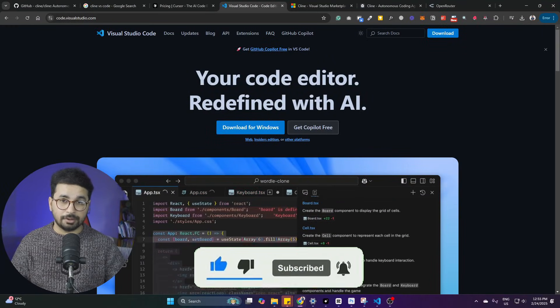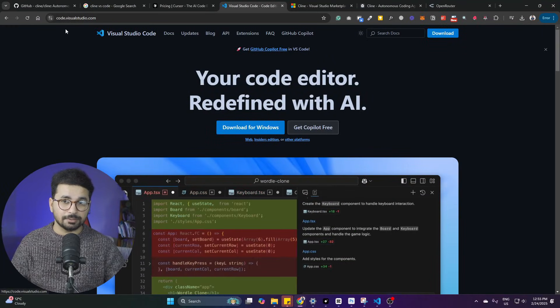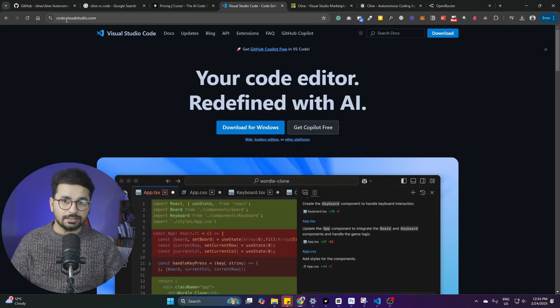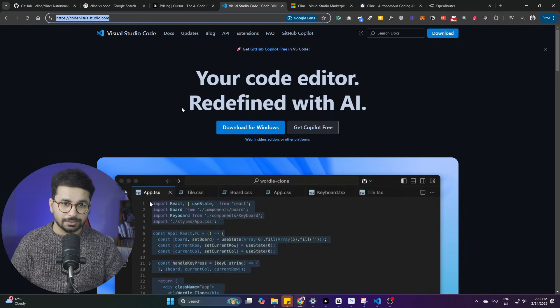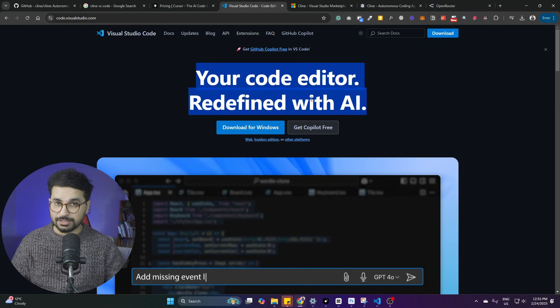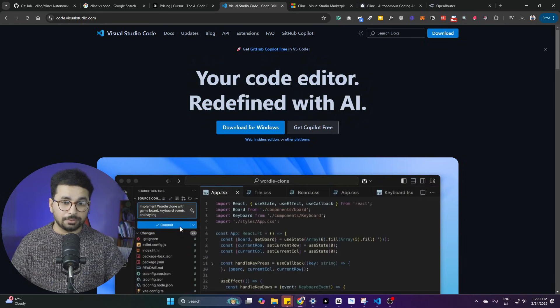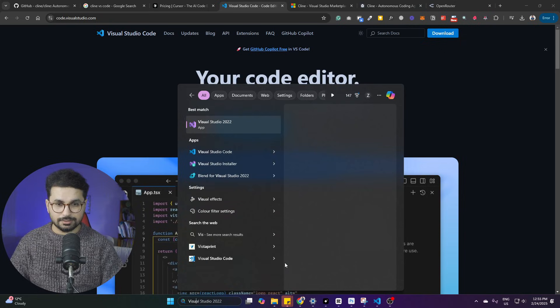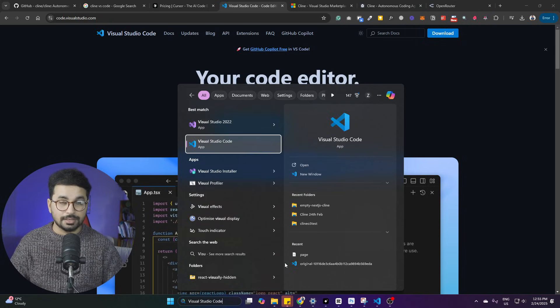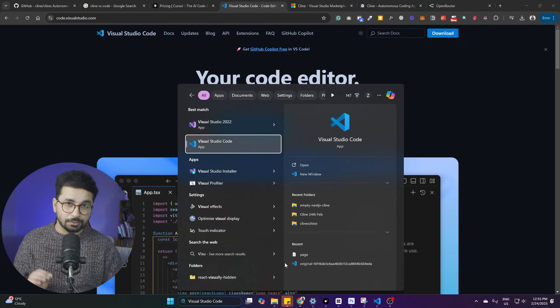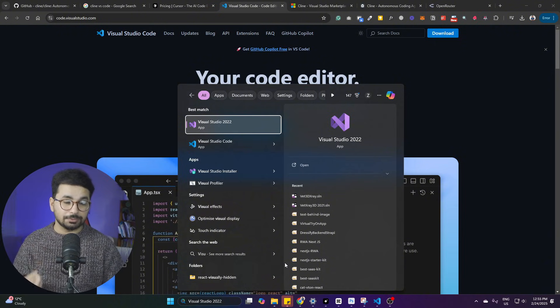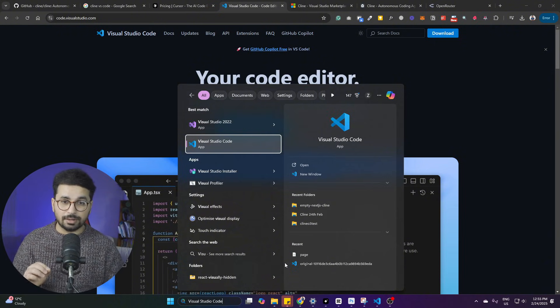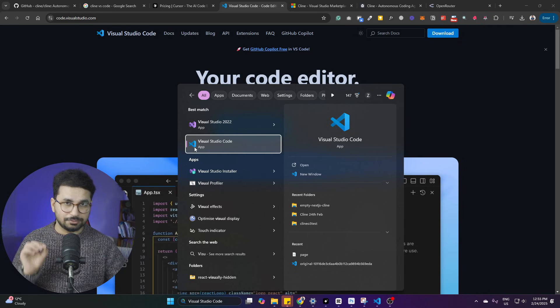All right, first thing first, make sure that you have downloaded and installed VS Code on your computer. Just go to code.visualstudio.com, go to this URL and download and install VS Code on your computer. Once VS Code is installed on your computer, simply open that. Make sure that you have downloaded VS Code, not VS Studio 2022 or 2019 version. You need to download this blue icon VS Code.